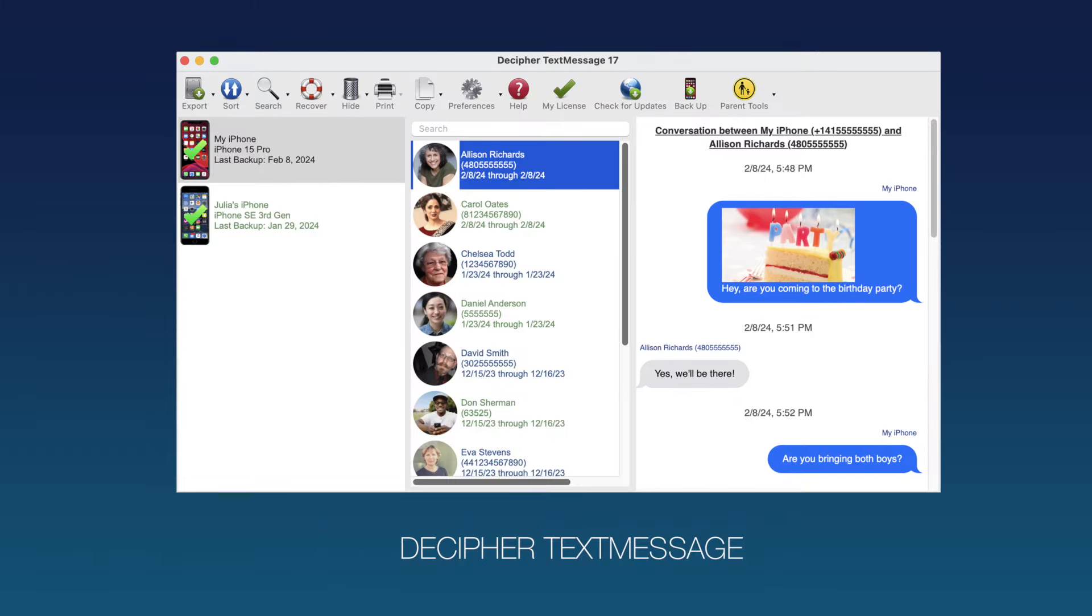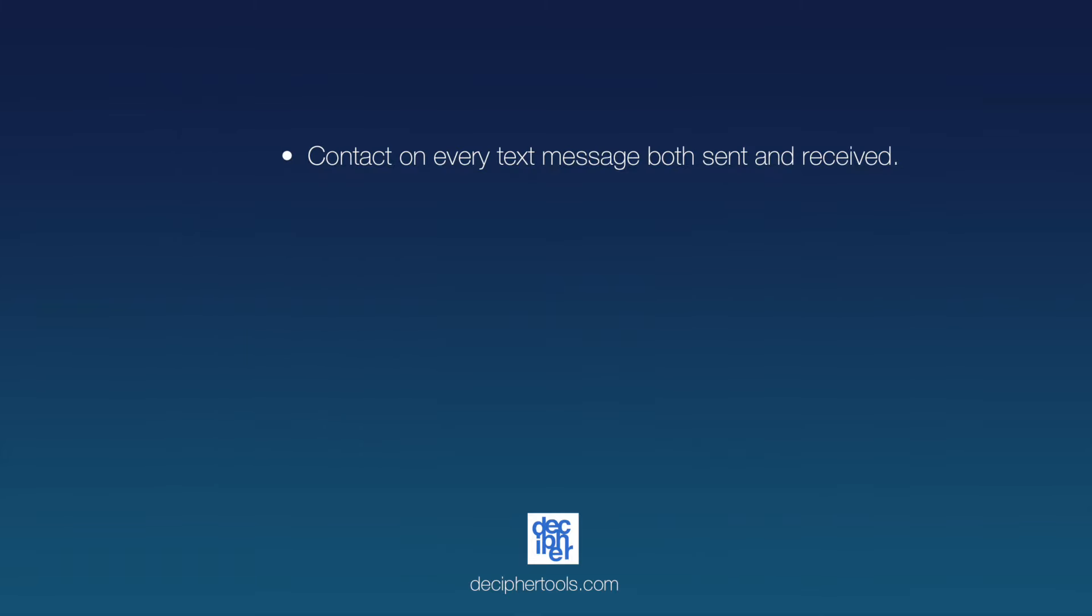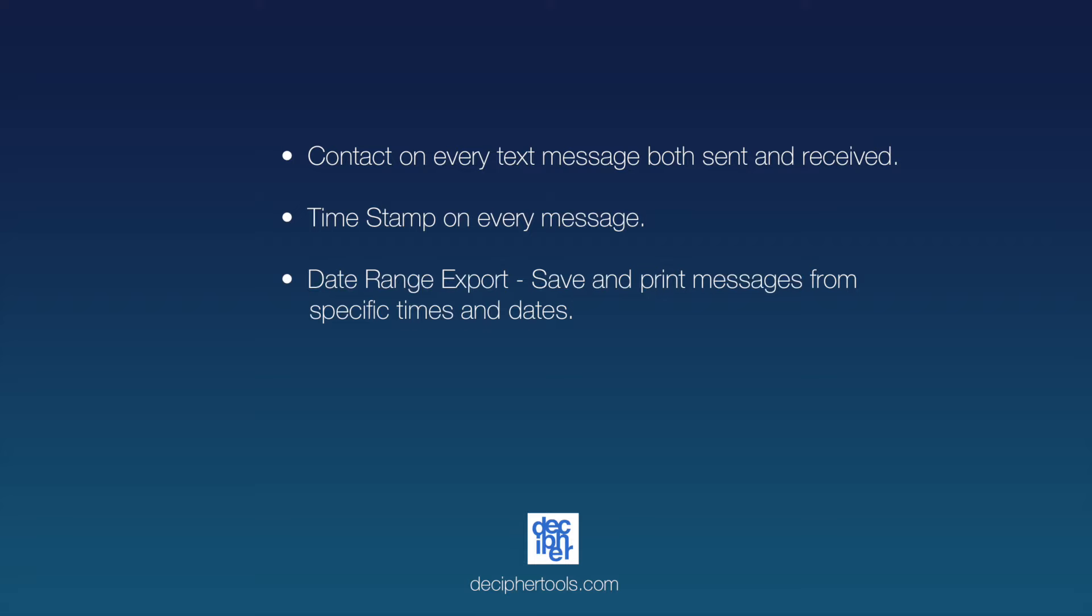Here at Decipher Tools, we've teamed up with lawyers and legal experts to make sure that the iPhone text message printouts made with Decipher Text Message always contain the following: the contact on every text message both sent and received, timestamp on every message, and date range export option. This gives you the ability to print text messages from specific timeframes and dates relevant to your case.